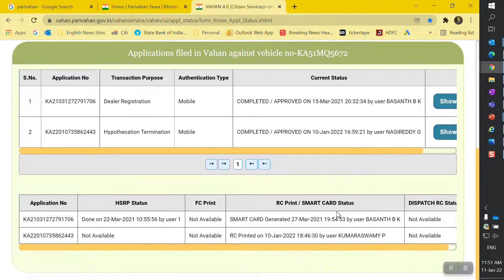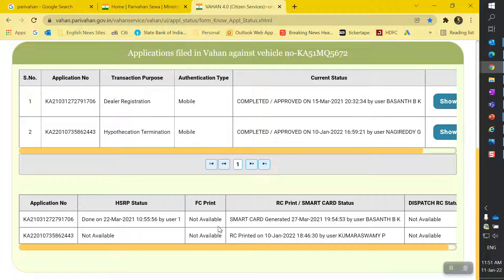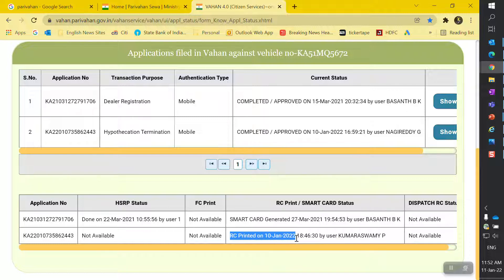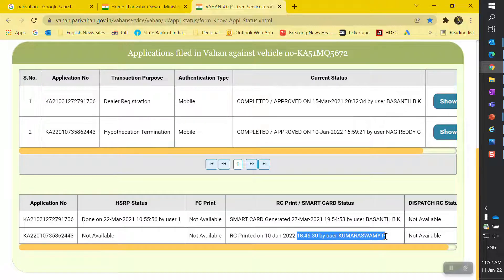I'll enter the captcha and submit. Yes, you can see that the hypothecation termination is done. The current status is 'Completed and Approved' on the 10th of January. Below that, you can also see that my RC is printed — a new RC was printed on 10th of January itself.